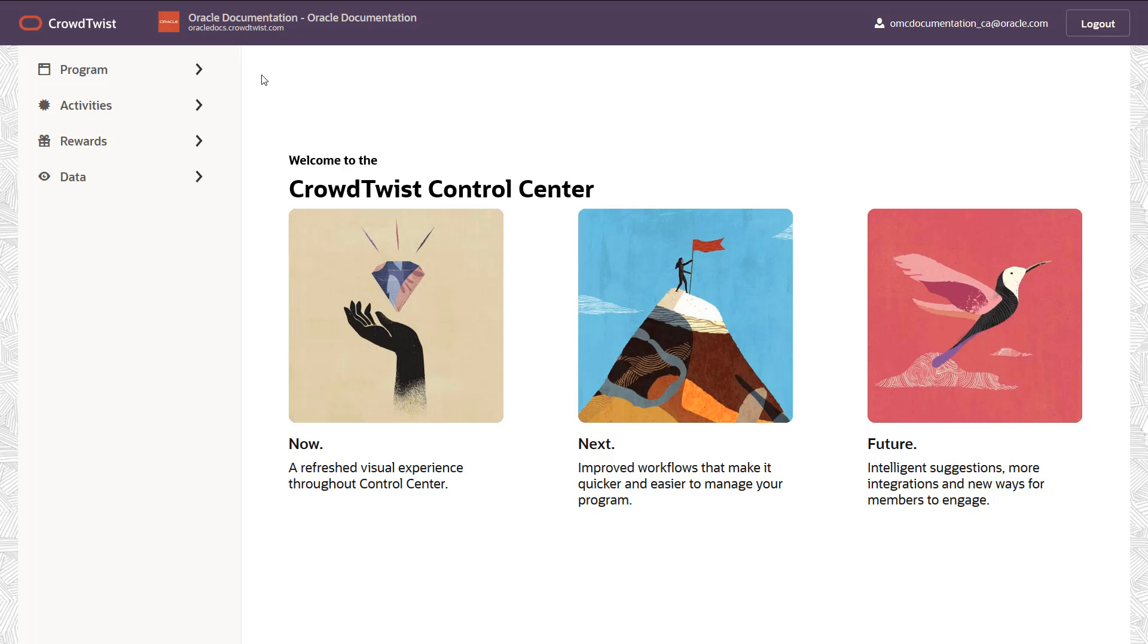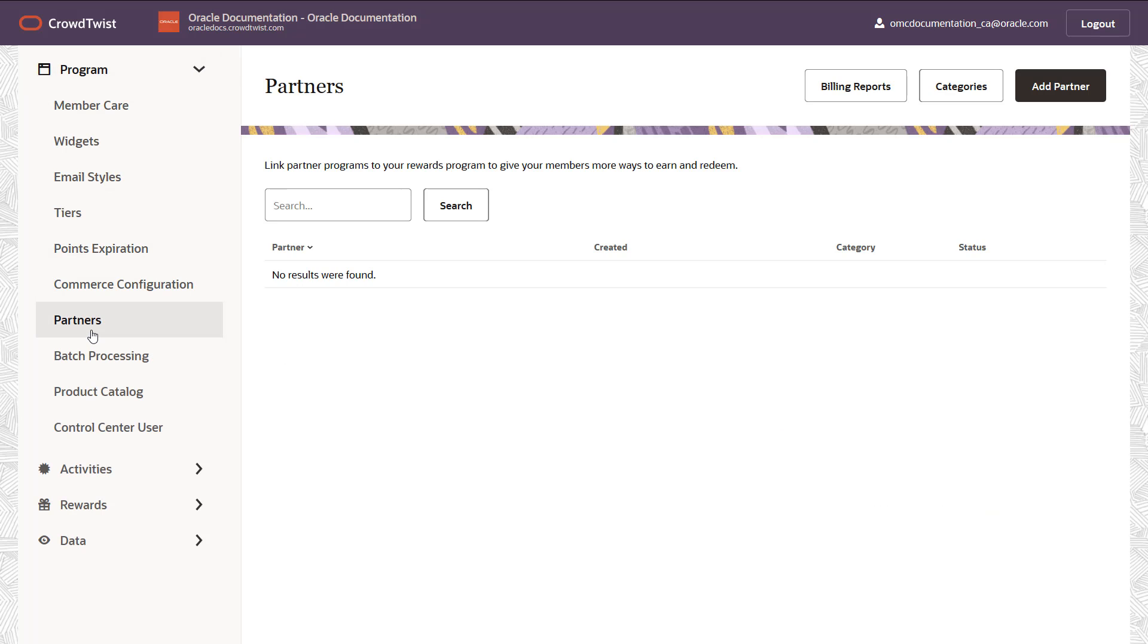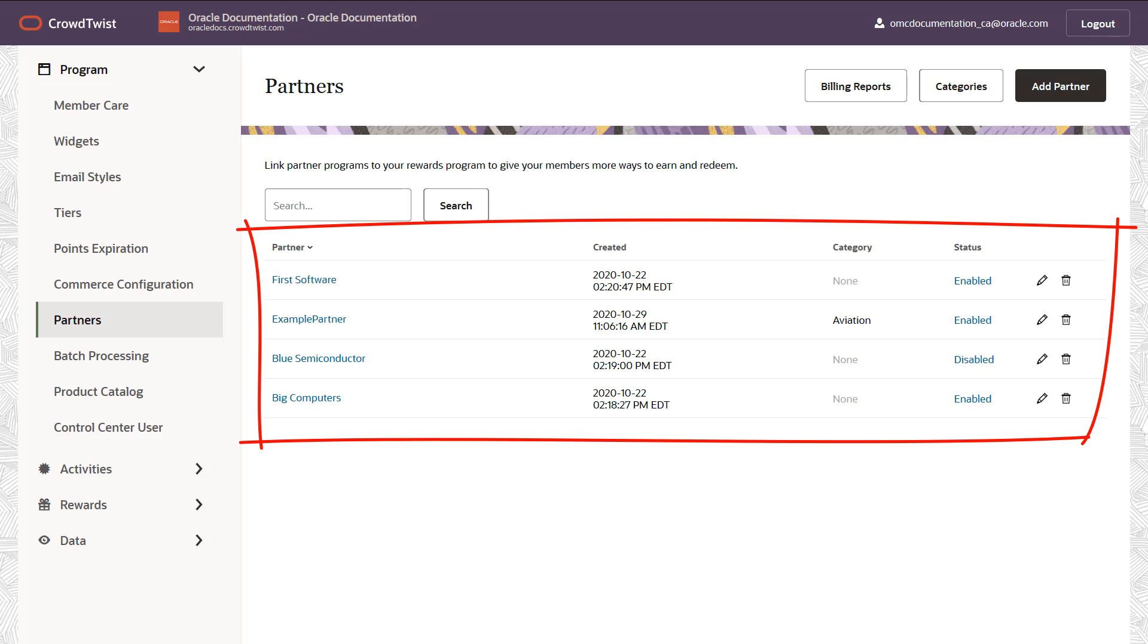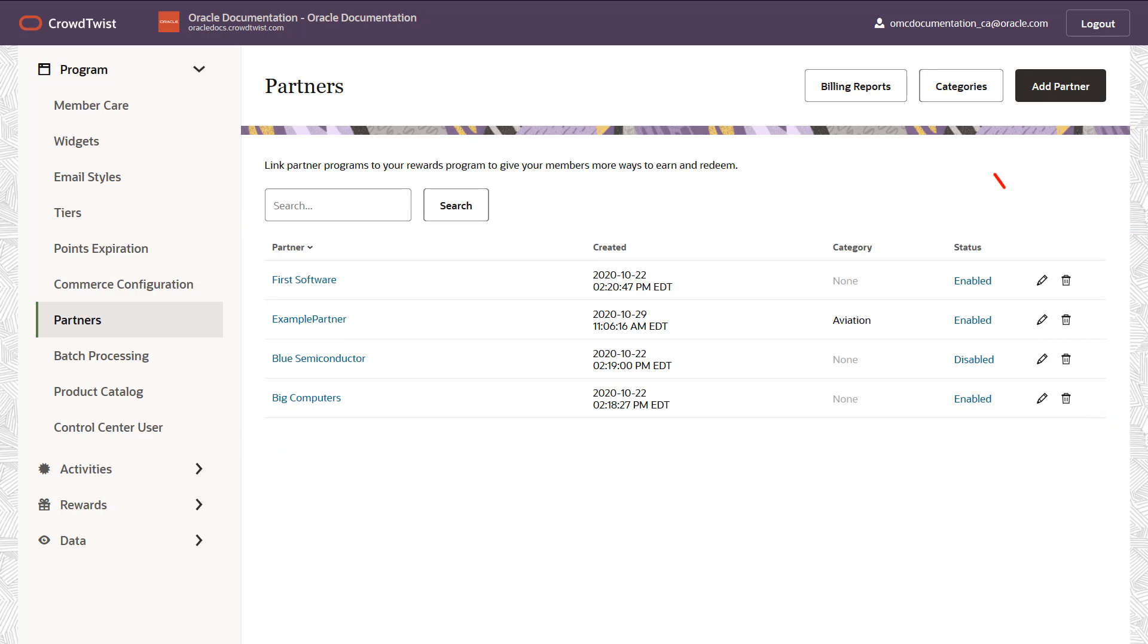To see your list of partners or to add partners, navigate to program and click partners. This is the partners page. It lists partner names, when they were first created, whether they're enabled or disabled. You may edit or delete existing partners from this page.